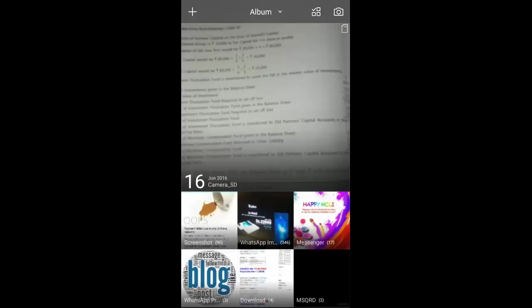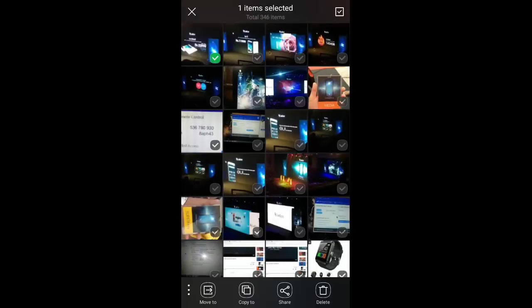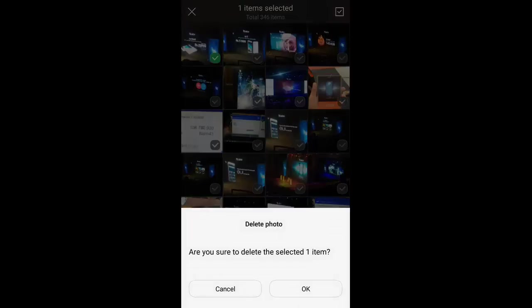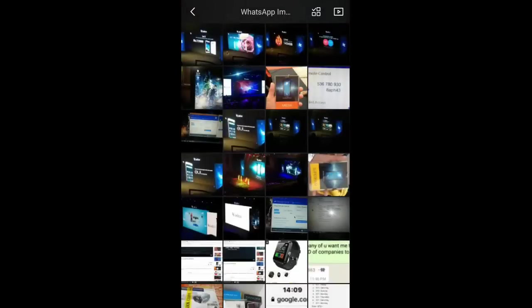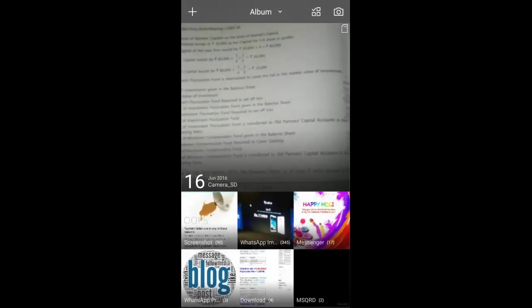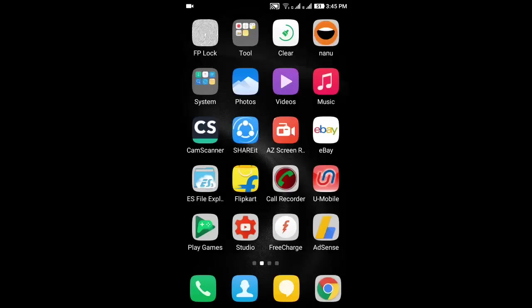I'm going to delete one photo. Delete. Now the photo is deleted. Now I'm going to delete one video.